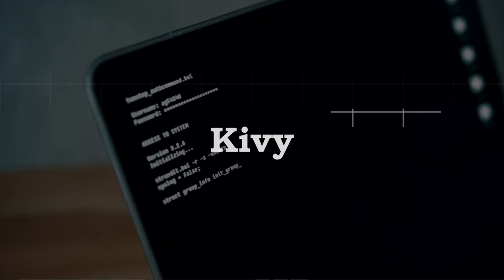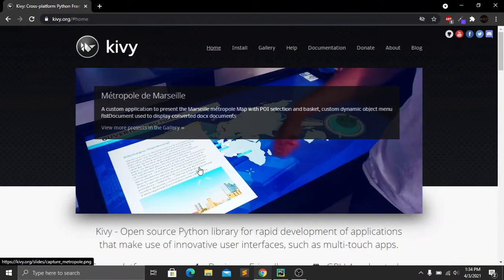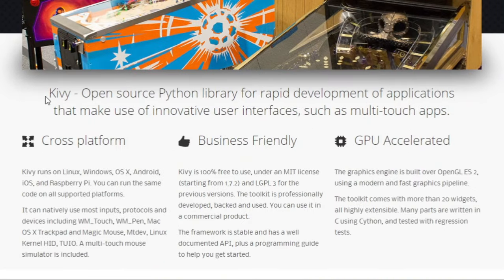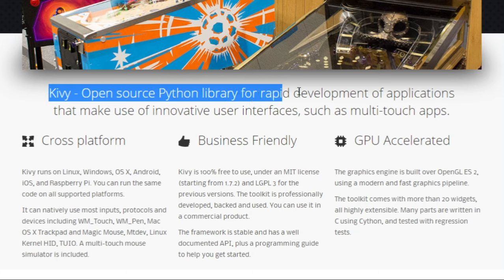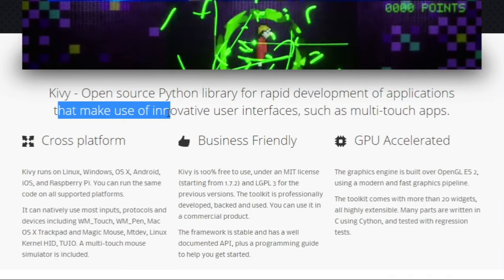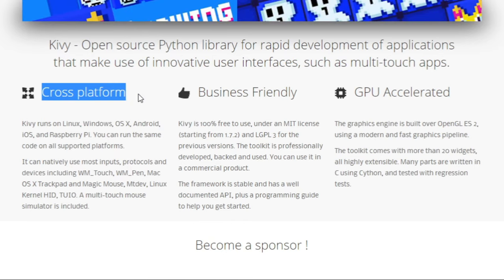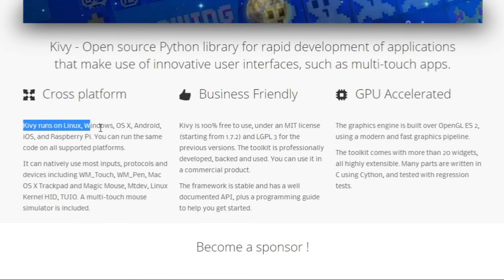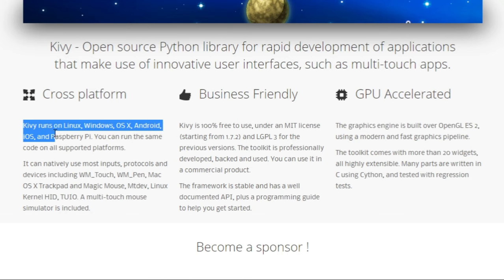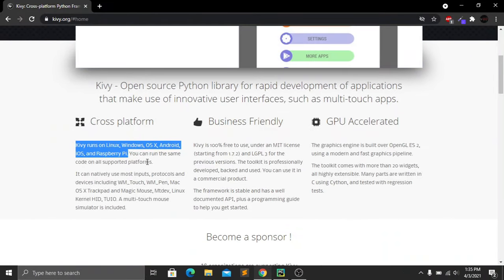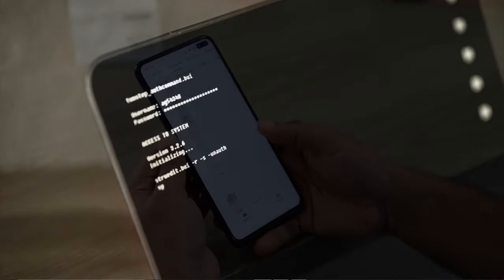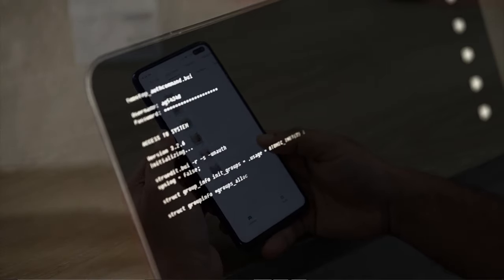For creating an application using Python, we will need only one Python module, which is Kivy. Kivy is an open-source Python library for rapid deployment of applications that makes use of innovative user interfaces. It is a cross-platform framework and we can use Kivy to run on Linux, Windows, macOS, Android, iOS, and Raspberry Pi. So if we learn Kivy, we don't need to learn all those other languages.